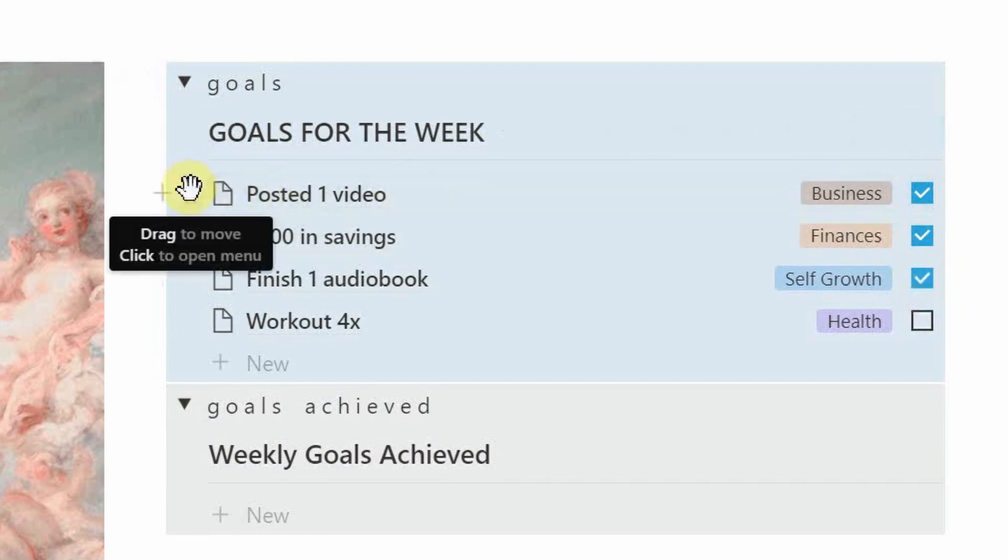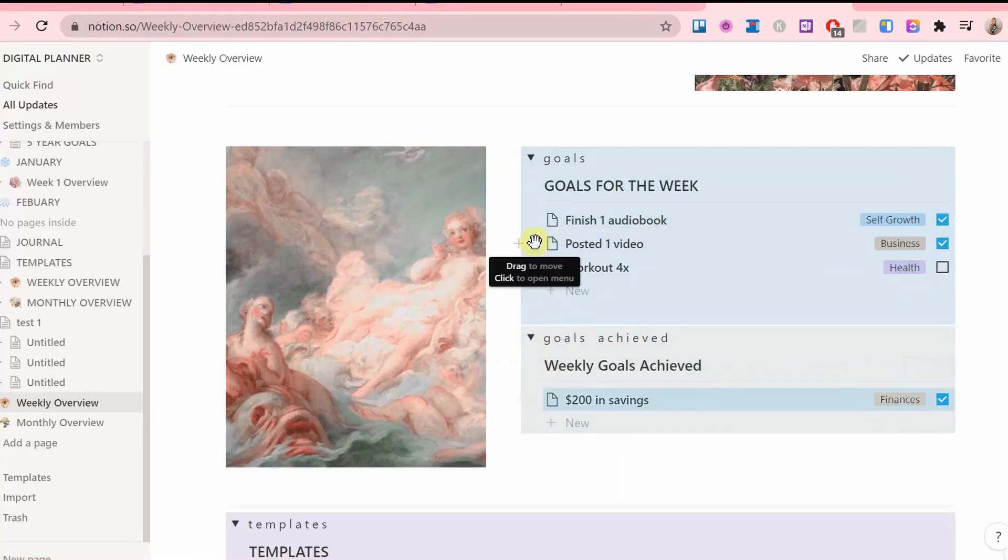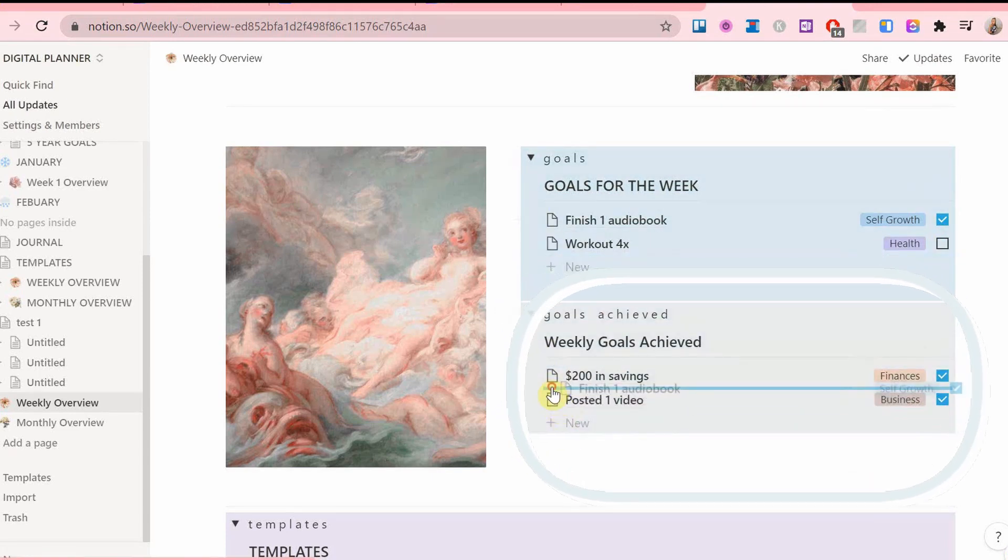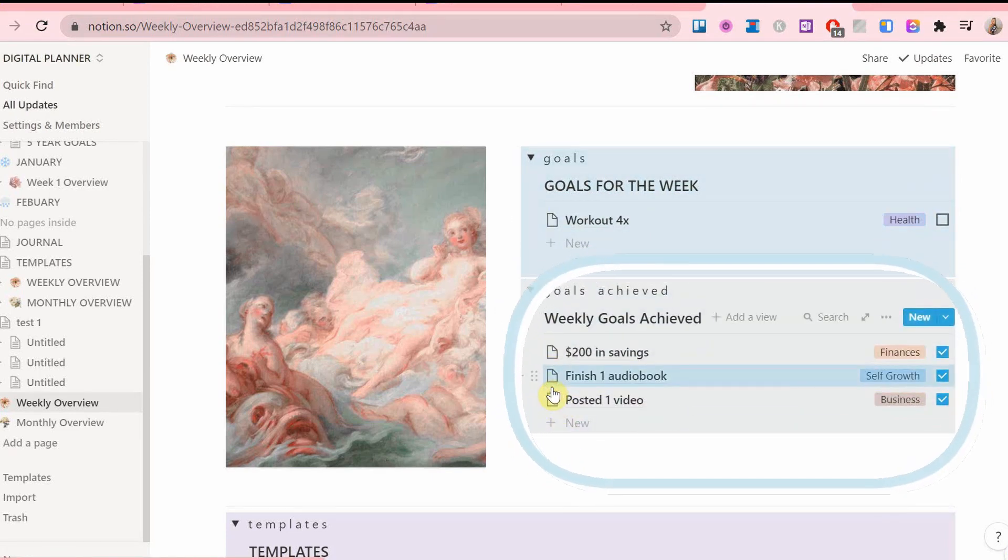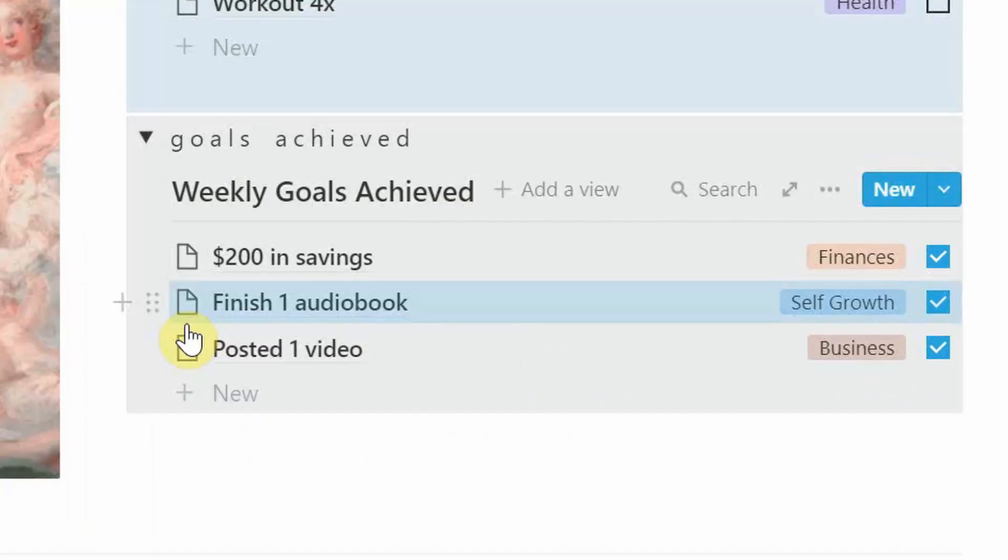After that is done, I keep the goals I achieved this week and collect them here in a separate section, so at the end of the month I am able to see what goals I hit throughout the month.